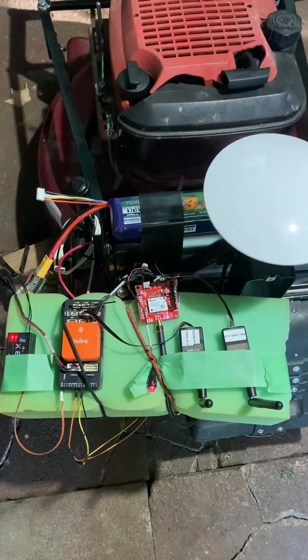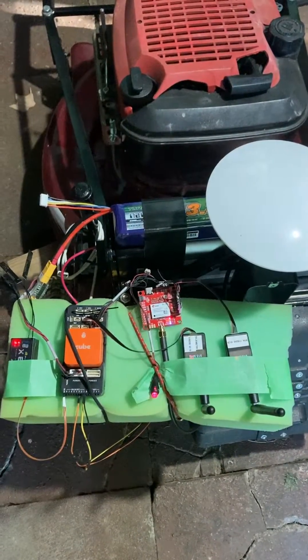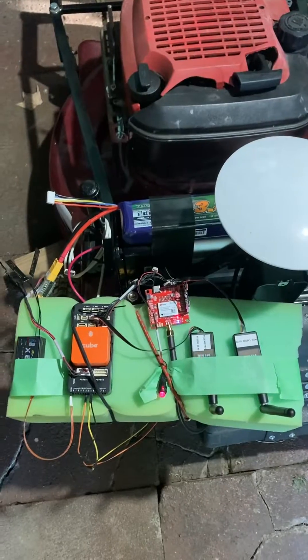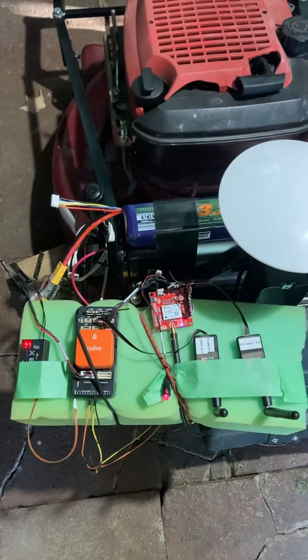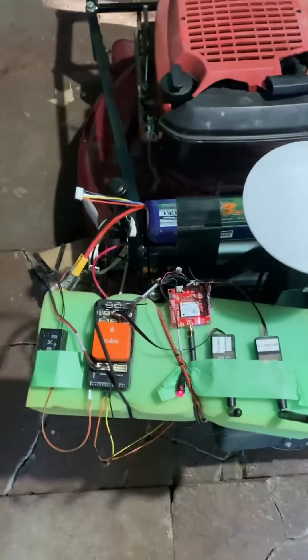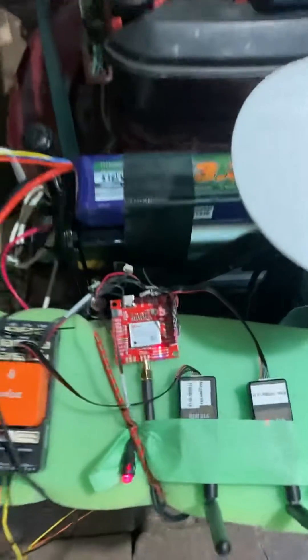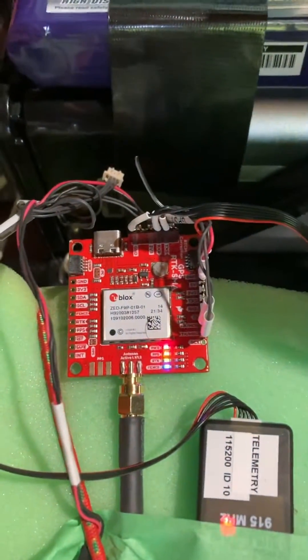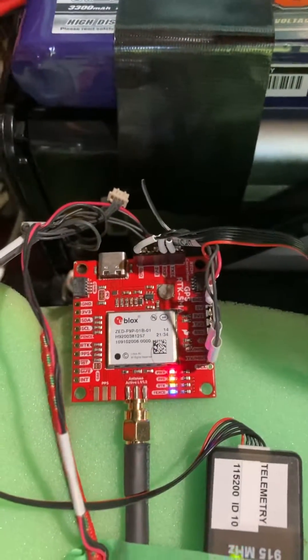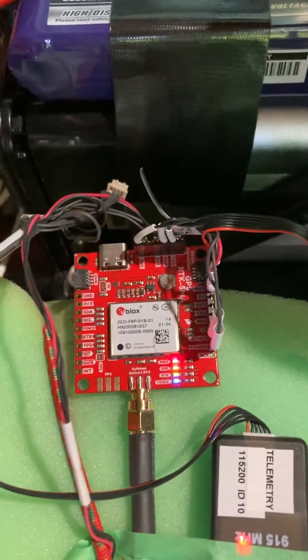All right, this is my robot project. I've got a Zed F9P GPS unit, and this is the unit before I've got an RTK fix.